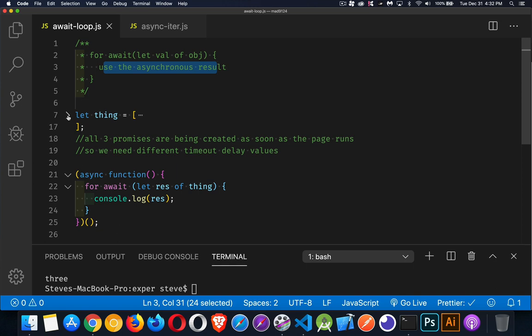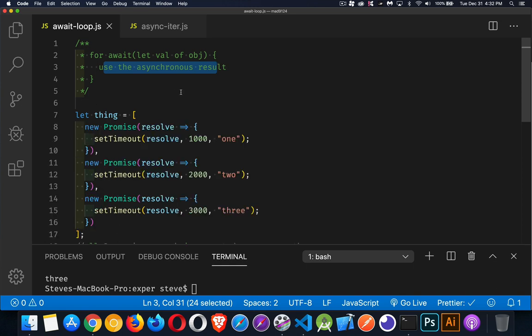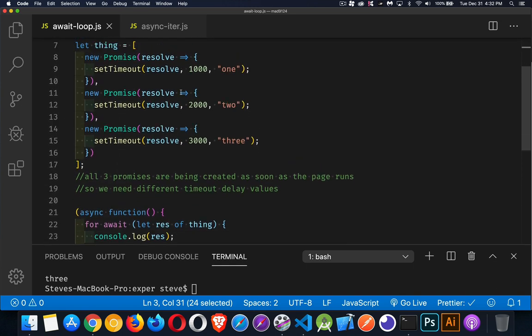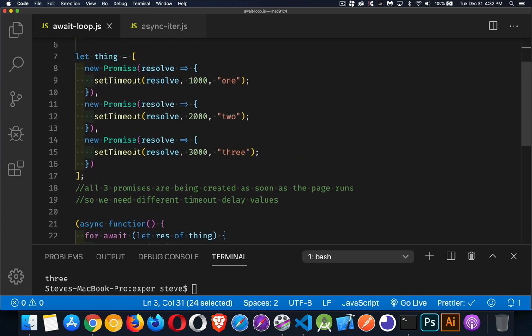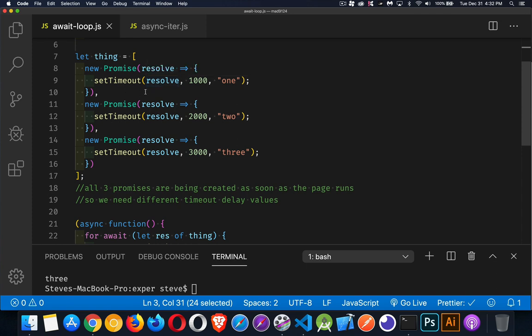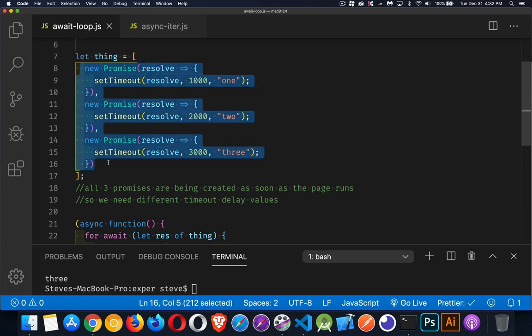So here I have an array that I've put promises in. Each one of these promises has a set timeout. Now this array is going to be built as soon as the script runs. We've got a one second delay, a two second delay, and a three second delay. There will be a one second gap between them. So this one takes a second to come back, a second later this one, and then a second later this one will come back. We're going to have all three of these promises sitting in this array for us to loop through.